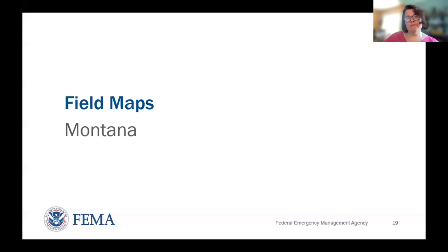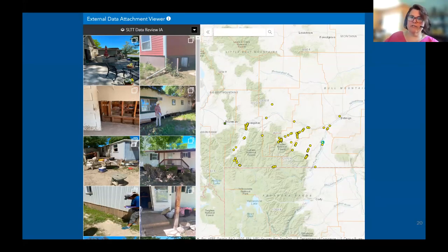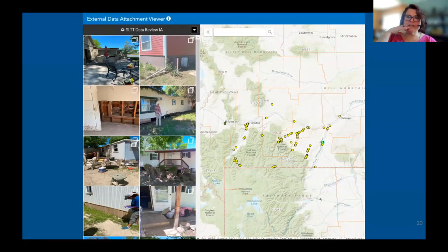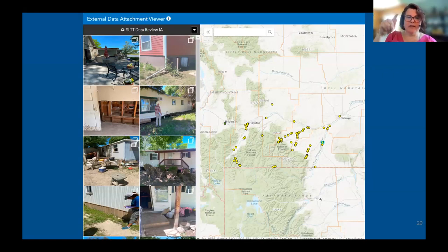In Montana last year, we piloted the use of Field Maps. We were able to get initial damage assessment data from Montana, load it into FACT, and make it available via the desktop tools, including the photo attachment viewer and the data validation tools. We also had a couple of regions wanting to have that data out in the field on a mobile device, so we made it available in Field Maps. They could do their field assessments with that data in front of them, marking concurrence directly from the mobile app, and it went directly into the authoritative data.